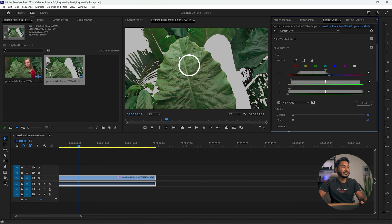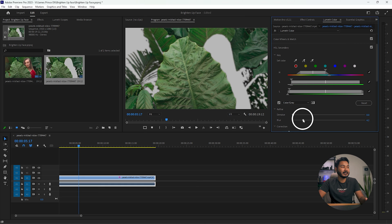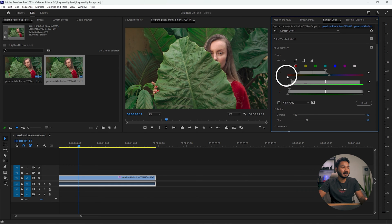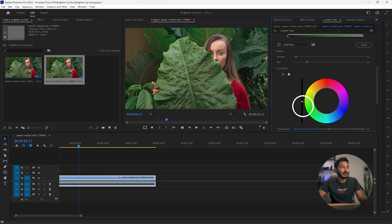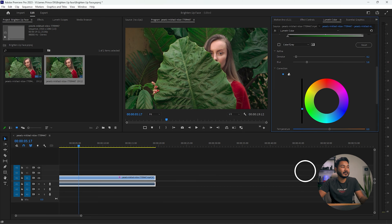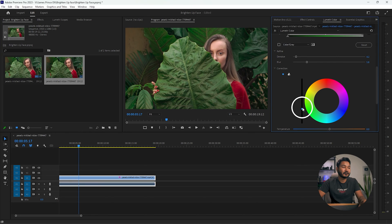Now the green color is selected perfectly. You can blur the selection a little bit and denoise it. Then scroll down and decrease the brightness of this green color — you'll see automatically that the subject's face is popping up because we have decreased the brightness of the other colors. That is the first method.